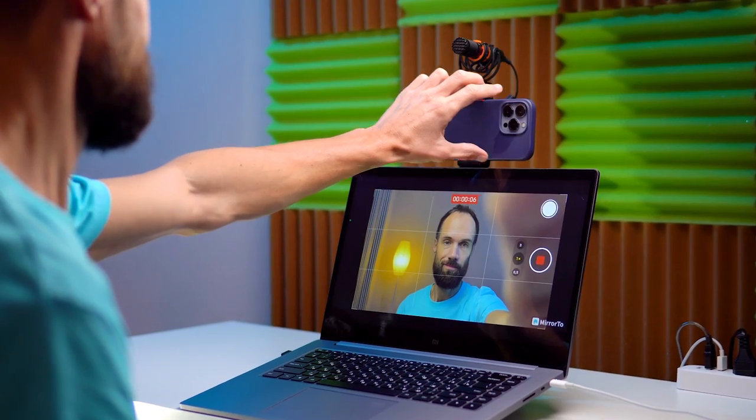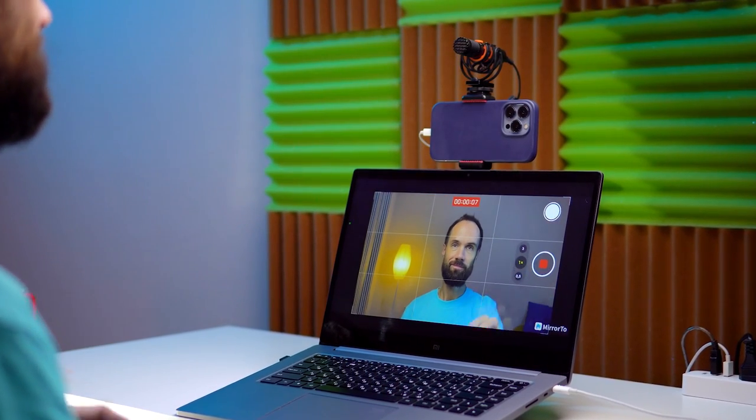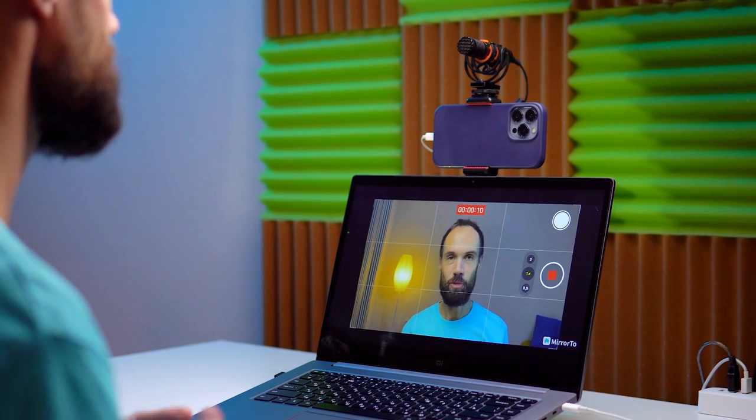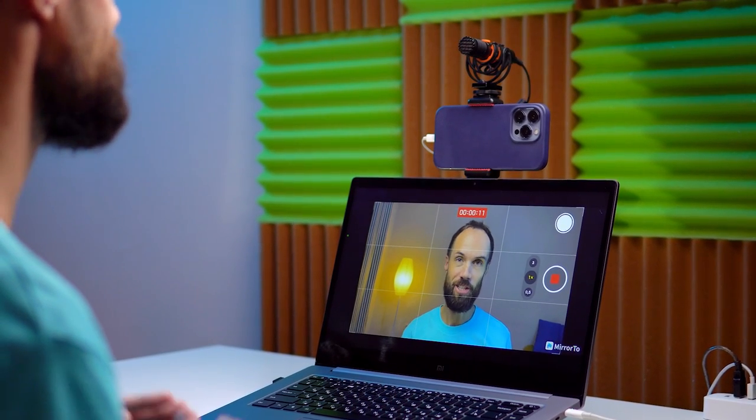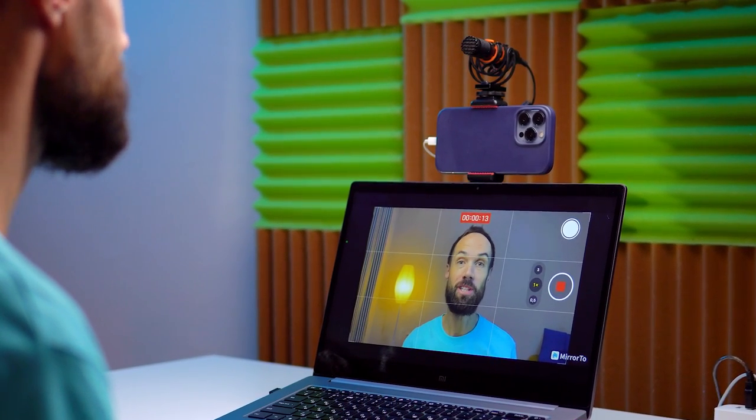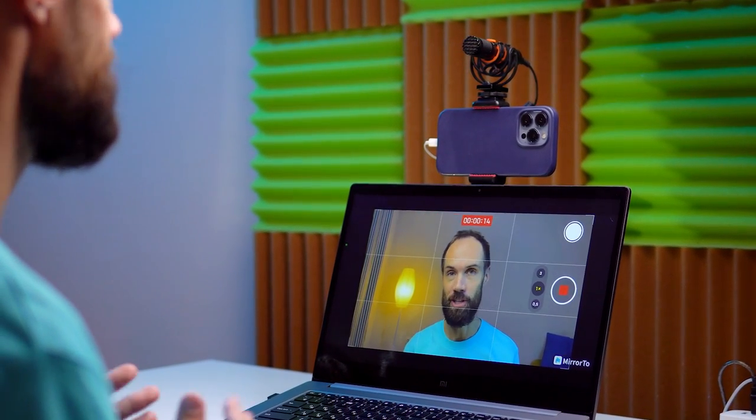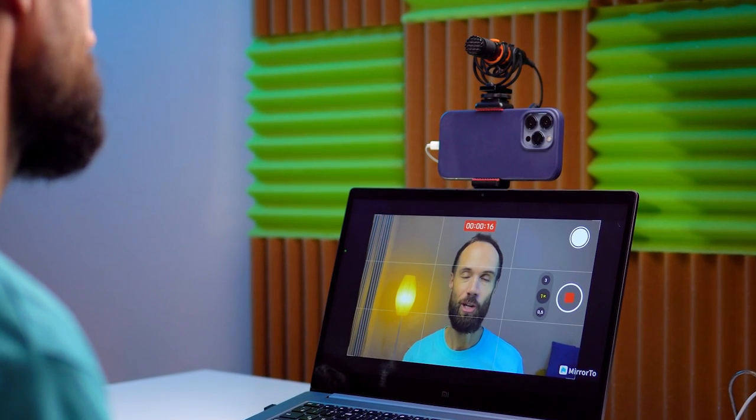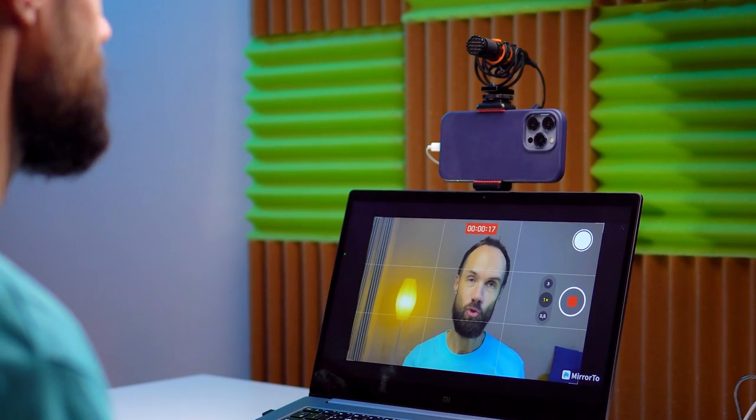Today I will tell you about a computer program that allows us to transmit the image from our smartphone to a computer or laptop while controlling the process and seeing everything.